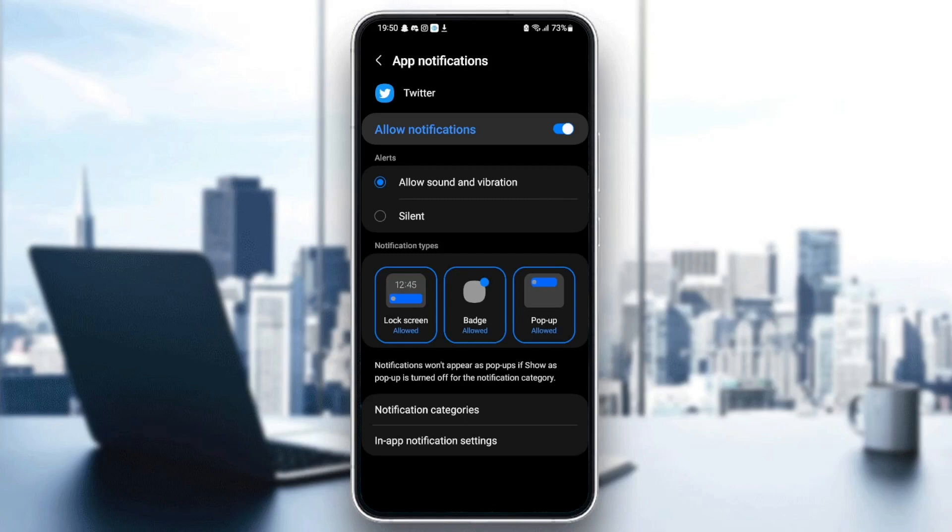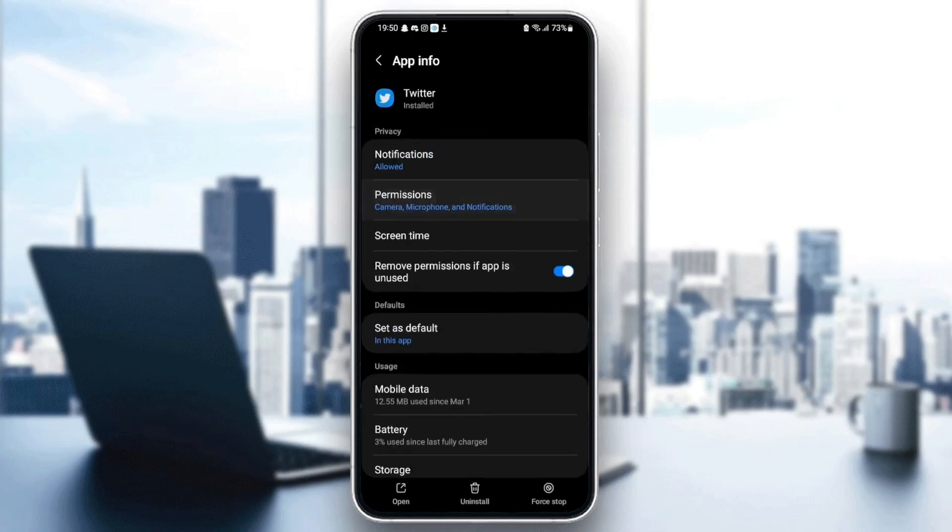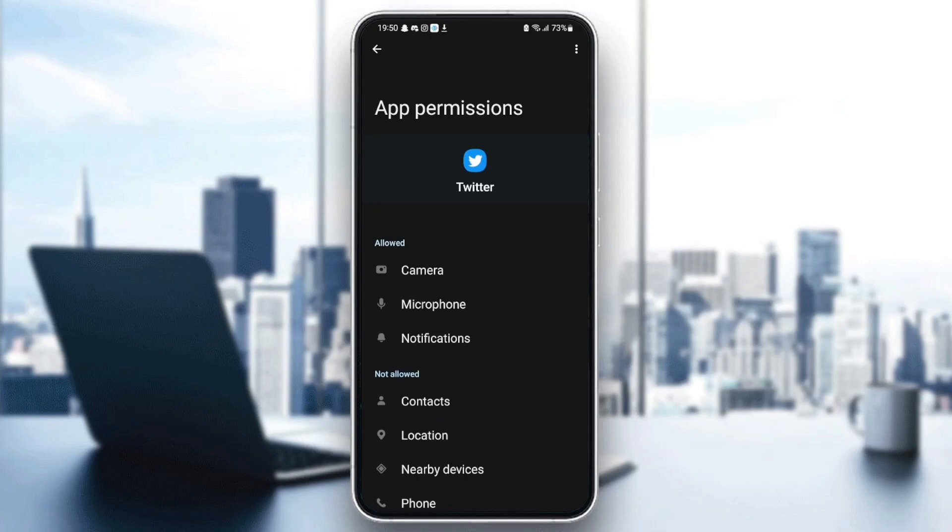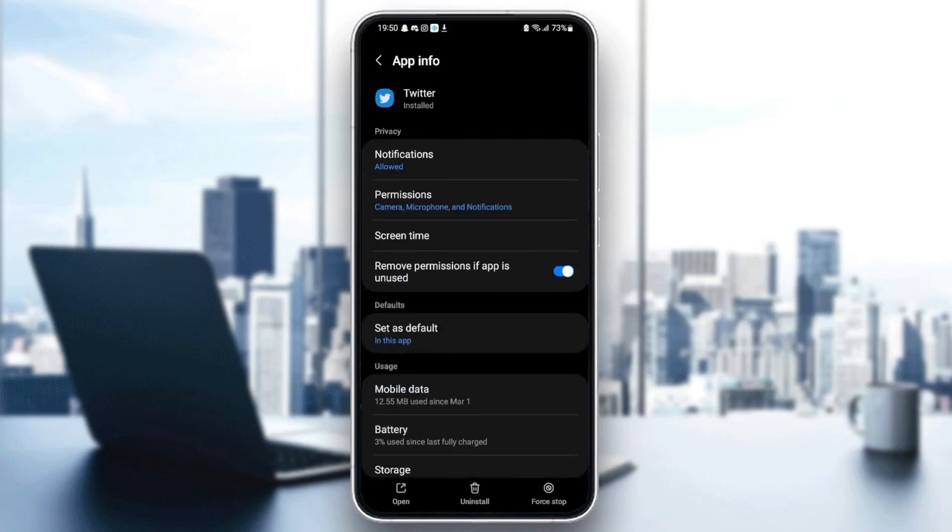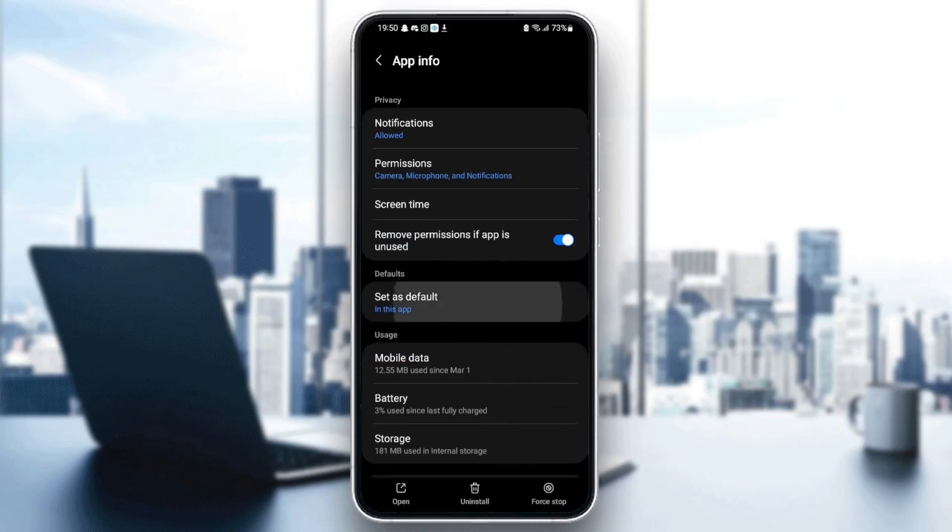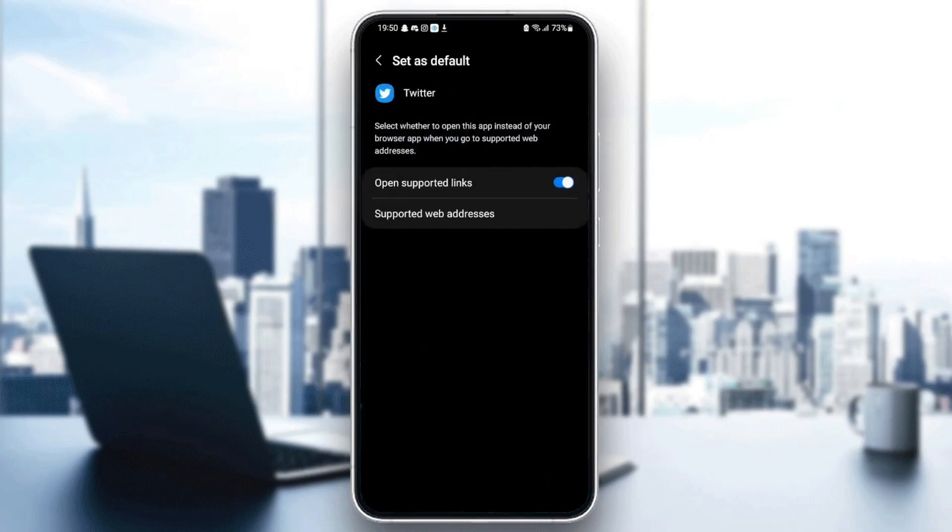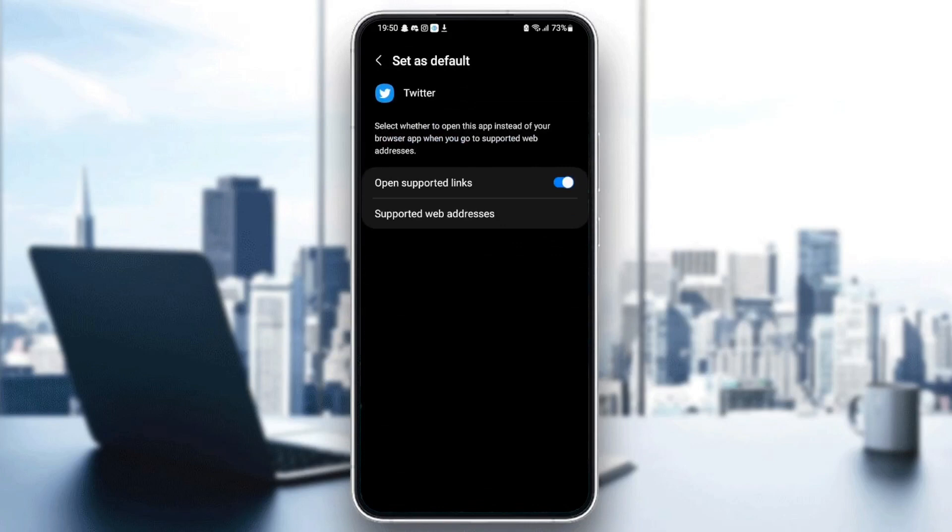Then go to permissions and make sure you give Twitter those permissions, which is camera, microphone, and notifications. Once you give Twitter all of those permissions, just go down to sets as default and make sure open supported links is checked.